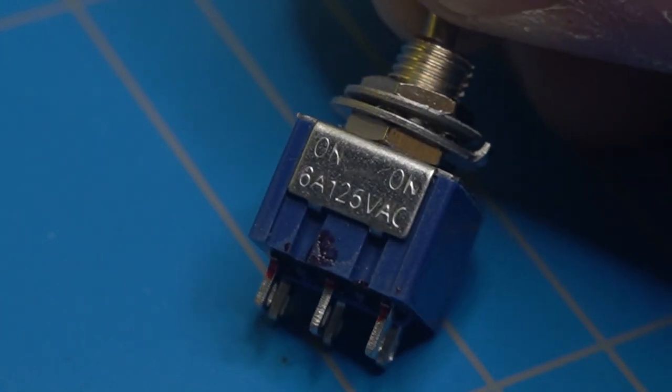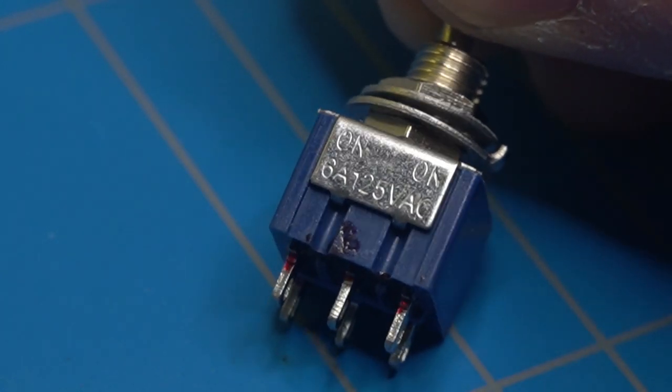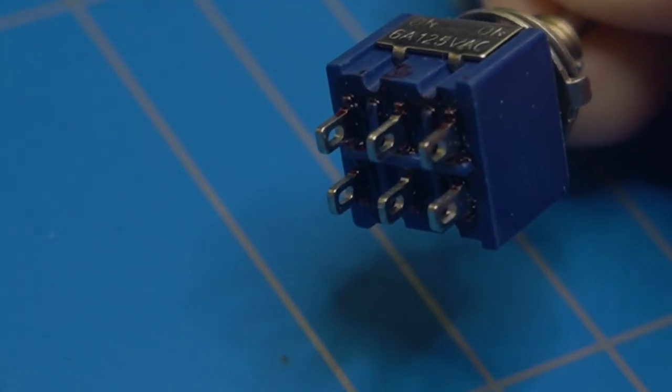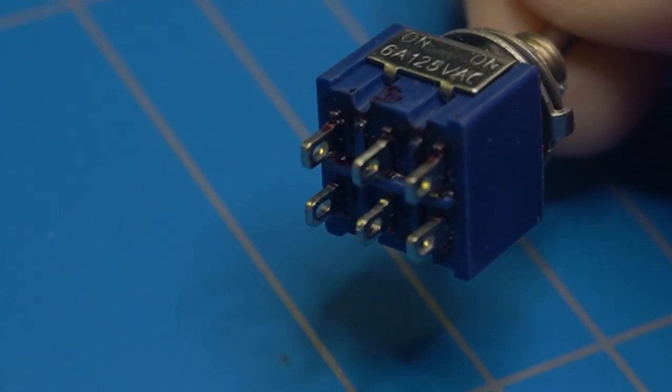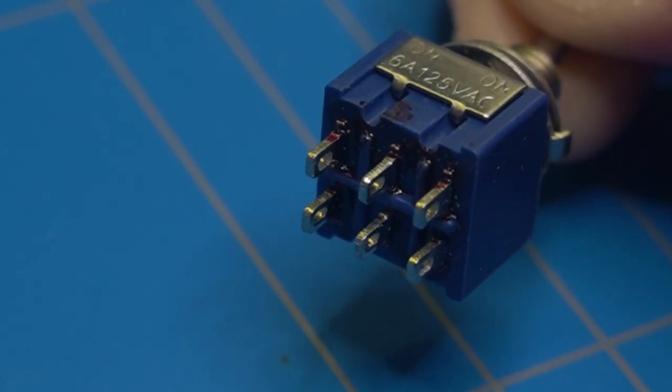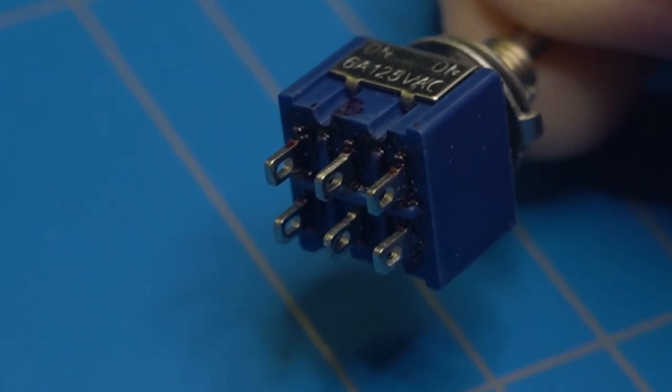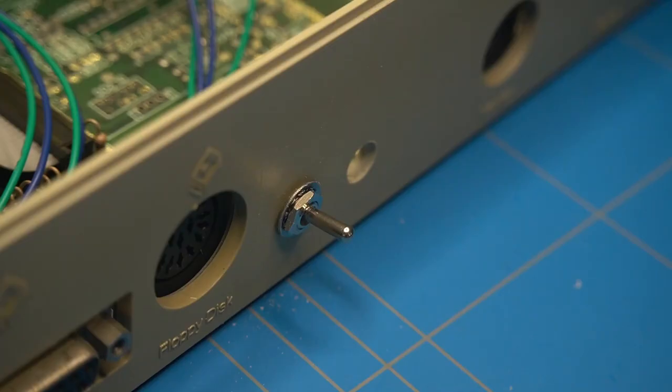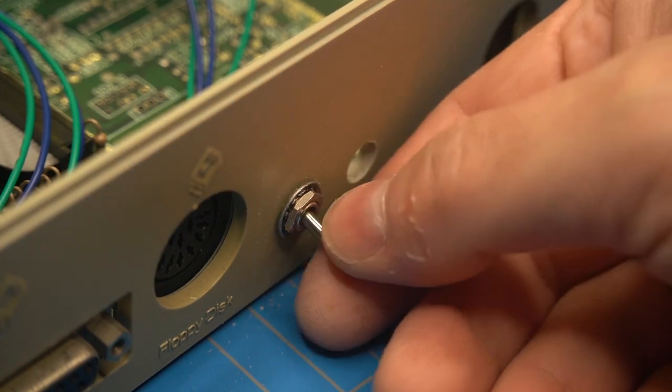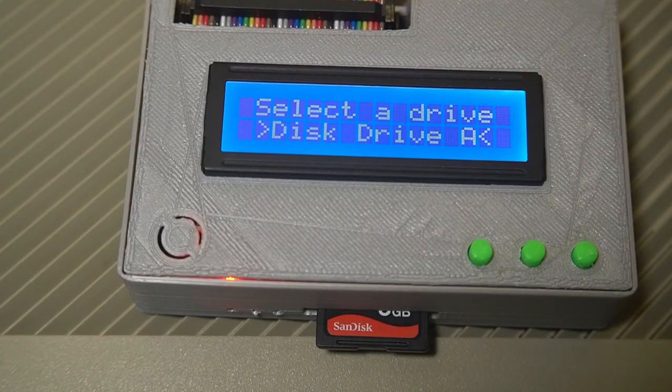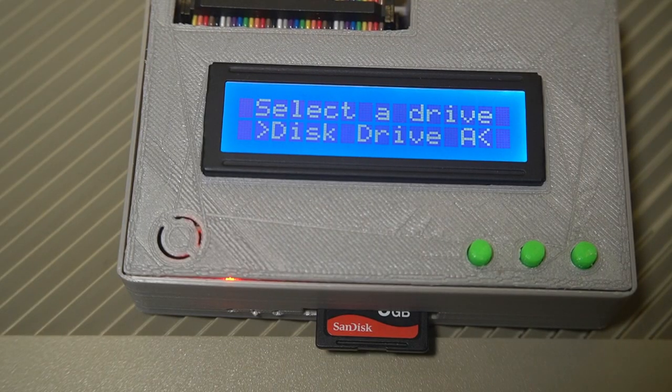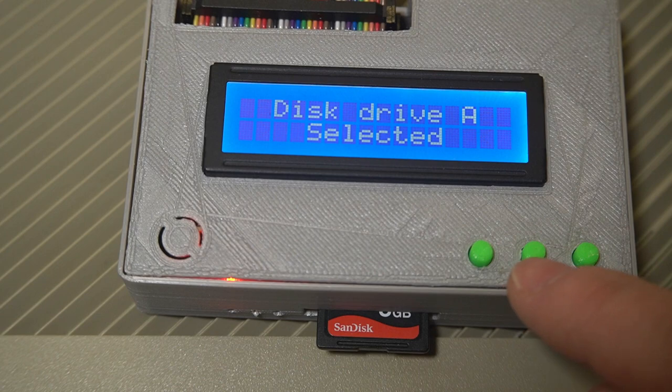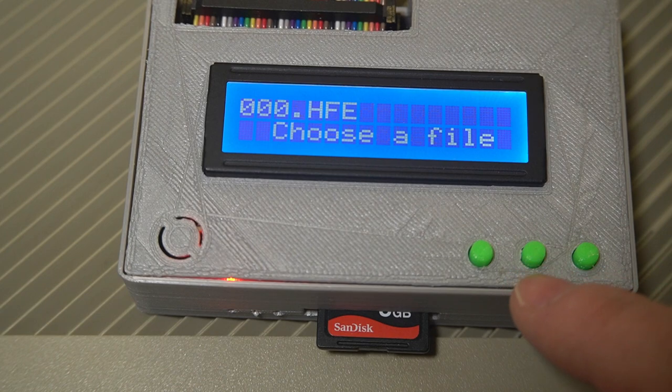I am using here a so called double pole double throw switch and I will wire it up in a crossover configuration. That means that when we throw the switch pin 19 and 20 will be toggled and drive B will become drive A.